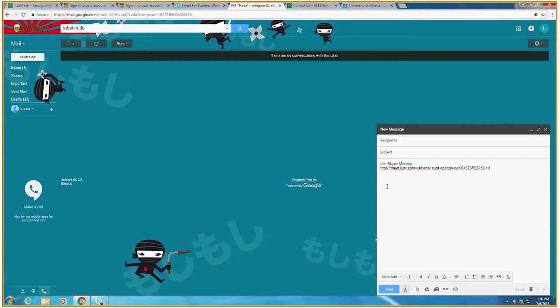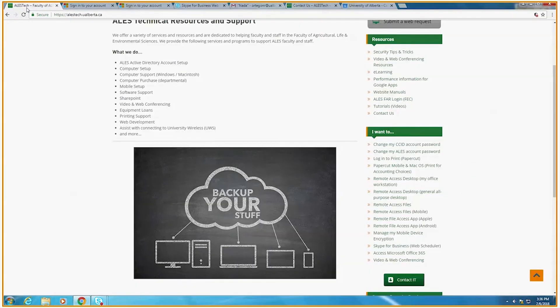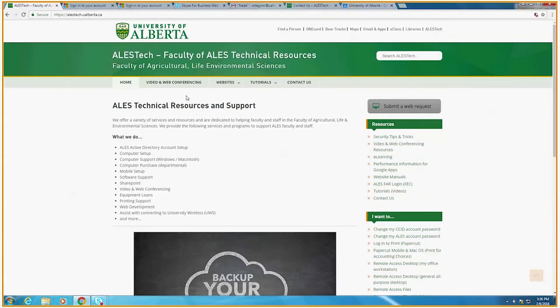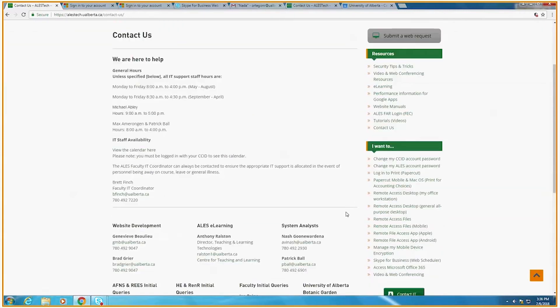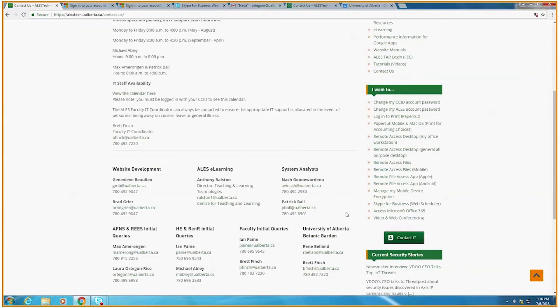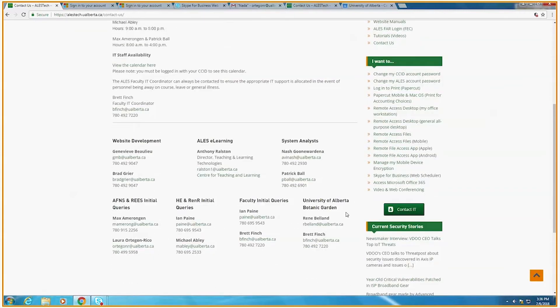If you need dialing capabilities for phone users, once again, let the IT team know. We can create a meeting for you with your preferred settings and that has a phone number and meeting ID attached to it so people can call in. We will provide you with this information in the web link.